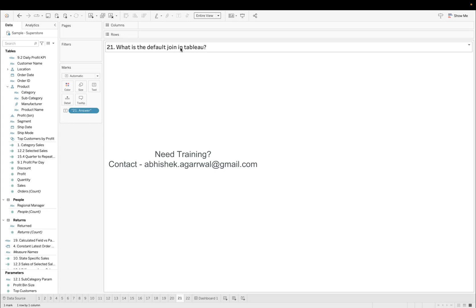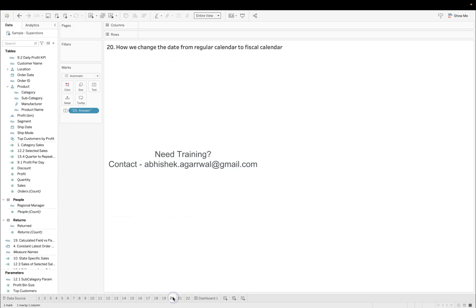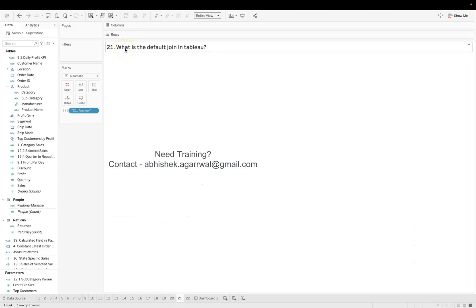That means when you bring your tables and you put it on the canvas like this in the data source. You have orders table, people table and return table, then what is the default join? That means the first join Tableau automatically creates. That is the question that is being asked in this question number 21.